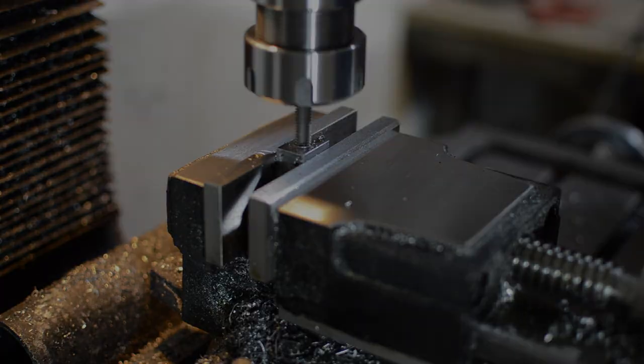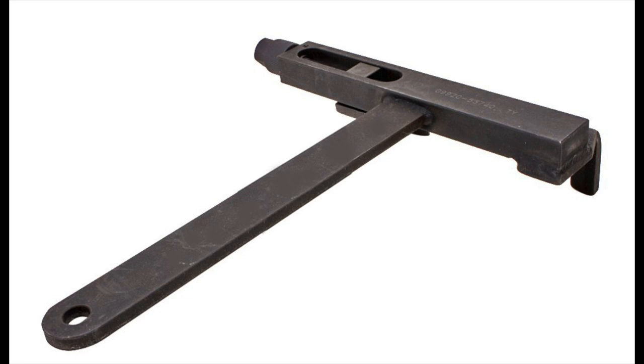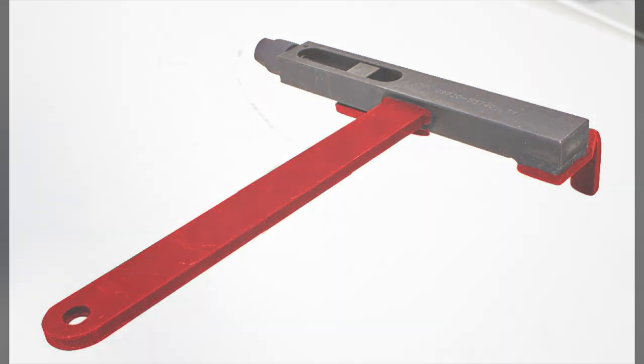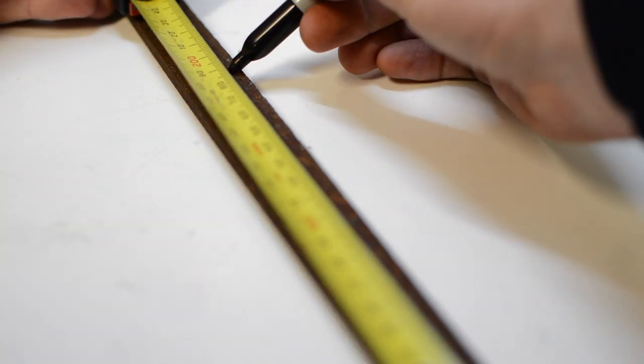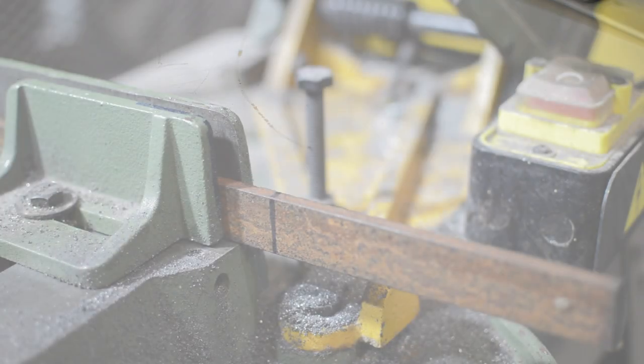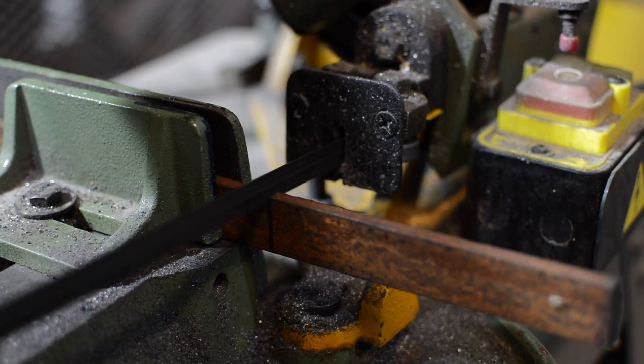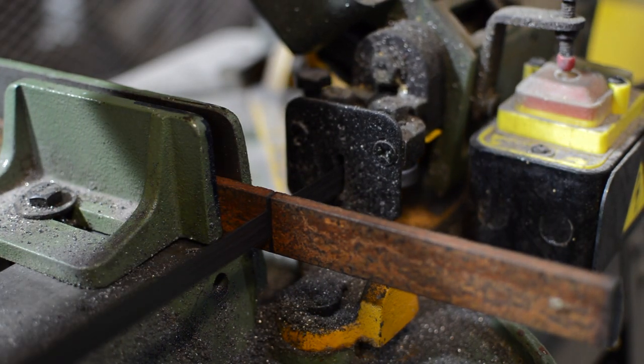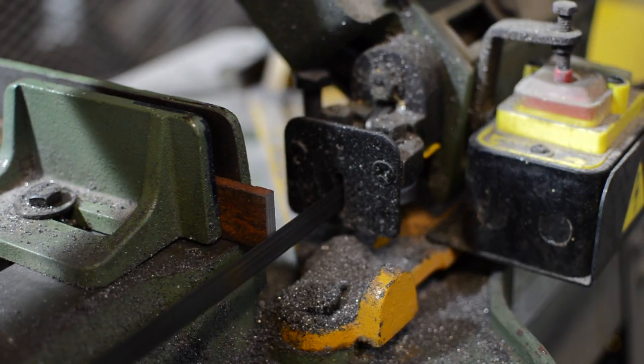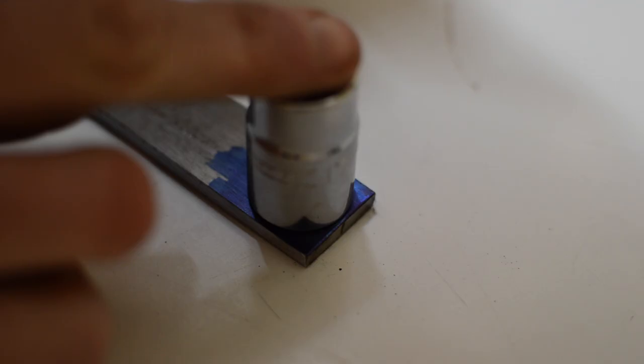With the threaded hole now completed, it's time to start work on the final parts of the tool, the handle and the gripping jaws. Starting with the handle, I find an old piece of steel that's about the right width and thickness. It's then cut to length, cleaned up off camera and then the end is rounded and drilled, ready to be welded later on.